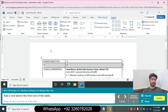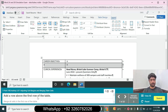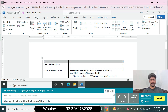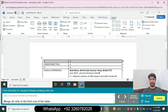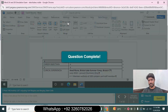We move to question number 7. Question 7: Add a row above the first row of the table. Insert the new row above. Then merge all cells in the first row of the table. Select the first row, go to the Layout tab, go to the Merge group, and click Merge Cells. Question 7 is complete.